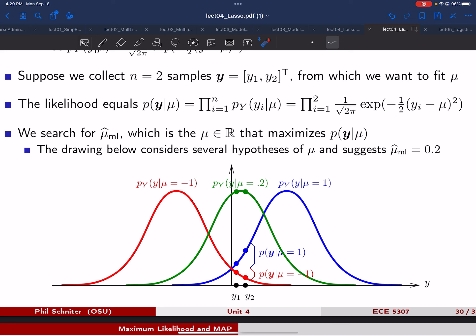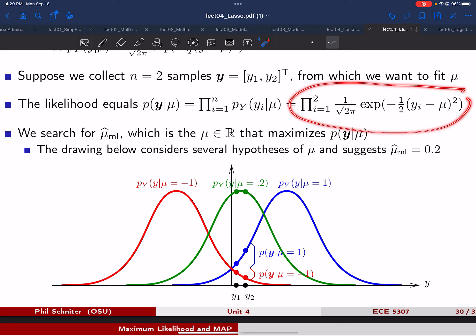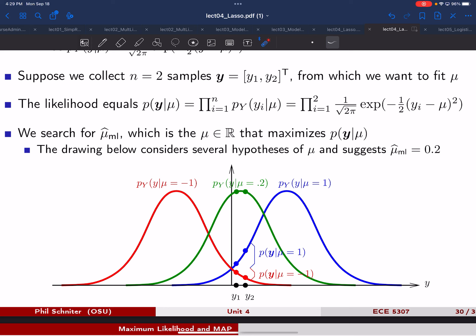In general, we'll simplify by taking the negative log likelihood, then compute the derivative and solve for the parameters that set the derivative to zero — the same thing we've been doing since unit one.